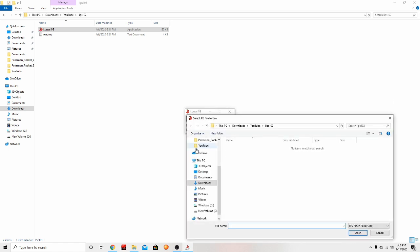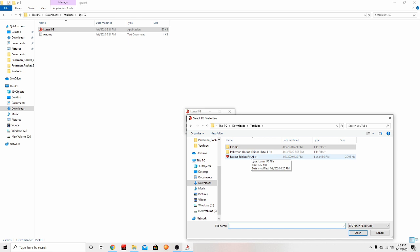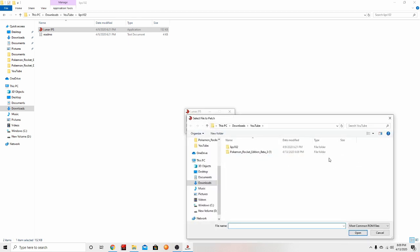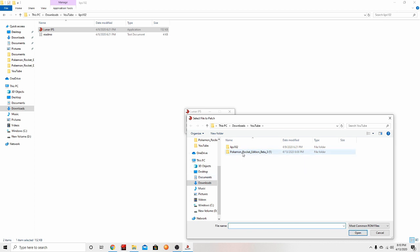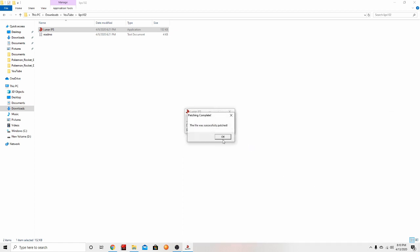So apply IPS patch. What you do first is that you actually select your IPS patch wherever it is, click that, double click it or click this. Then you go to your folder wherever you have your copy of the game, go to click on it, and then it should say the file was successfully patched.